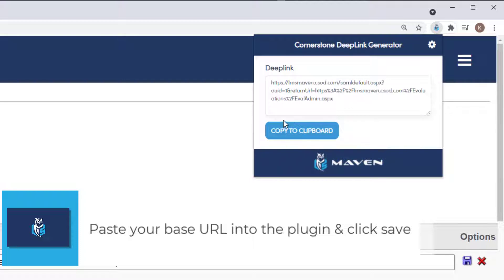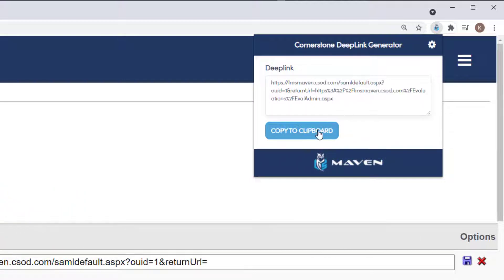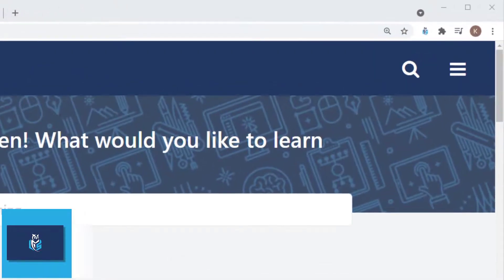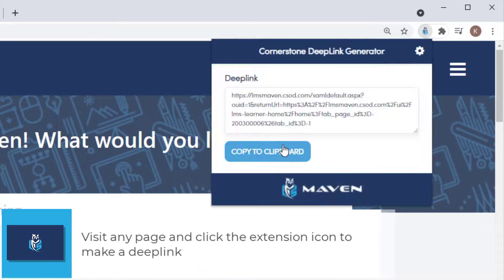You are now ready to generate deep links for any page in your portal. Once you are at a page, click the extension and click the Copy to Clipboard button.